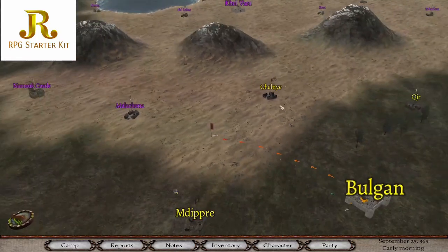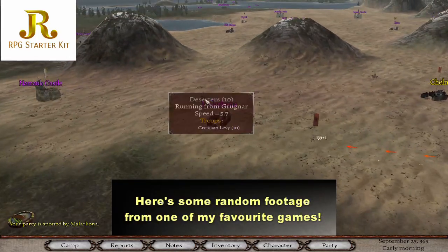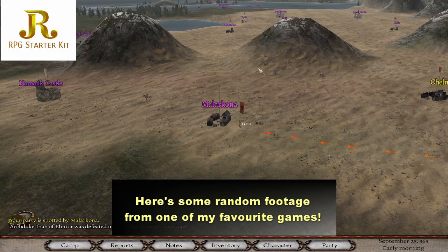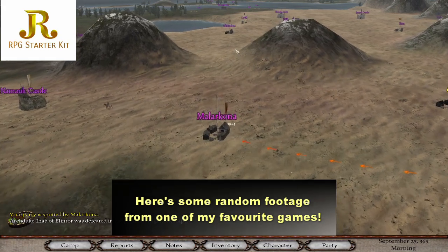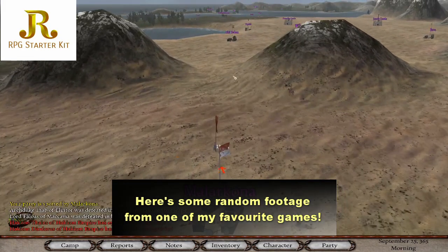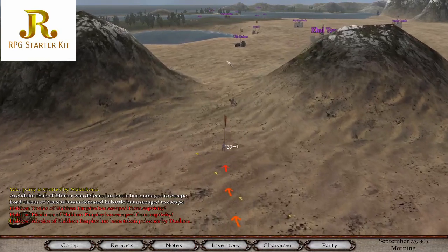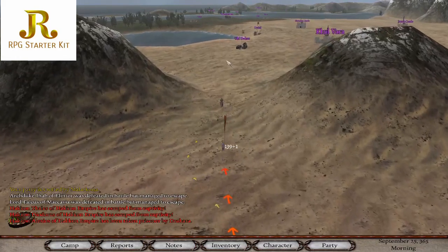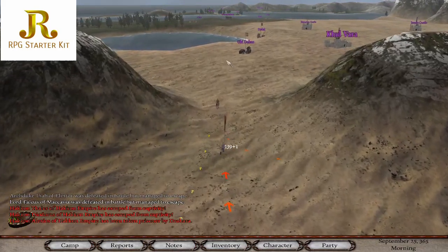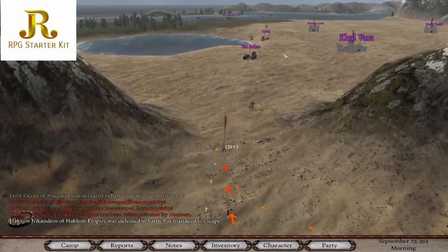Hello GameMakers, this is GameMaker Rob and we're about to embark on possibly the most ambitious tutorial series on this channel yet. Over the next few weeks I'll be creating and uploading videos for a complete RPG starter kit.